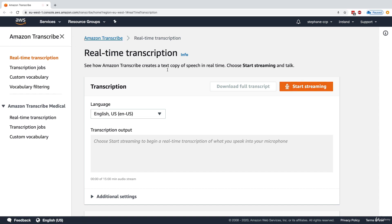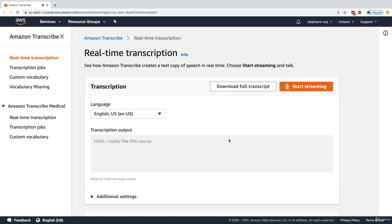So it would say, 'Hello, I really like this course,' then stop streaming, and then you would get the transcription output. This is a good way to see how Transcribe would work.